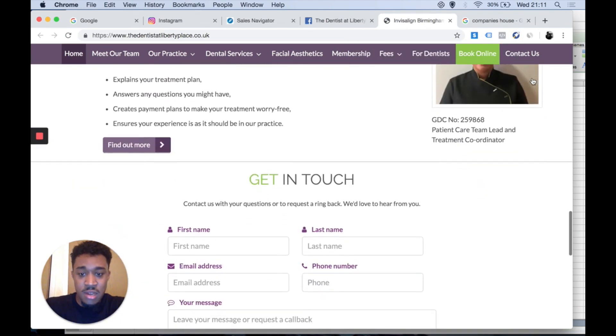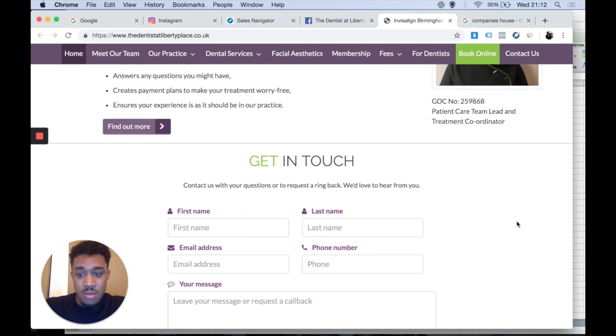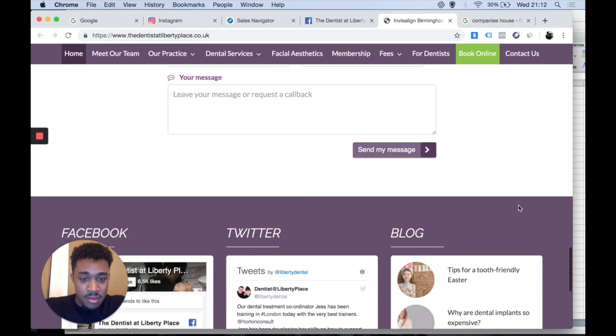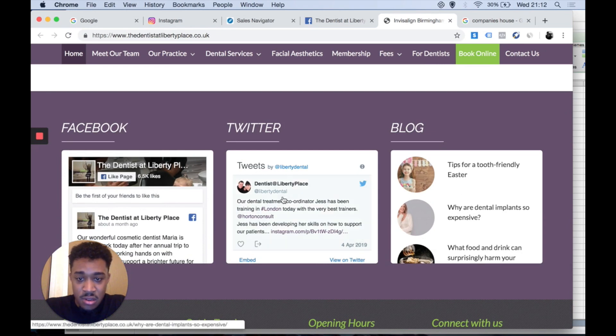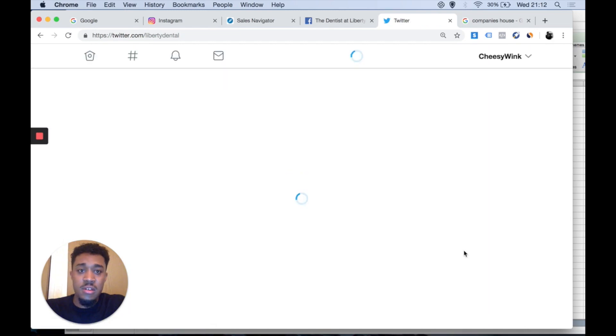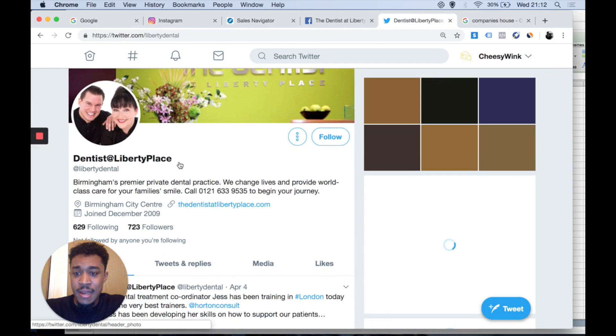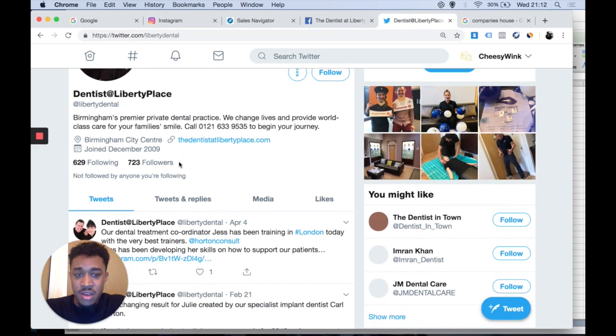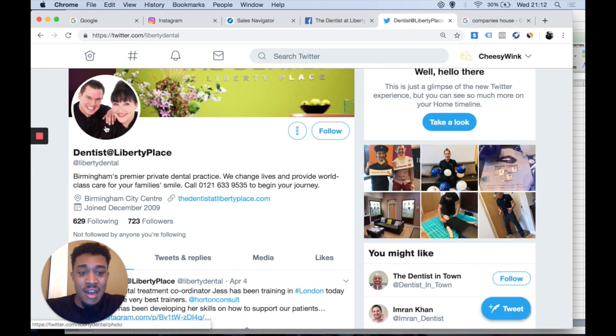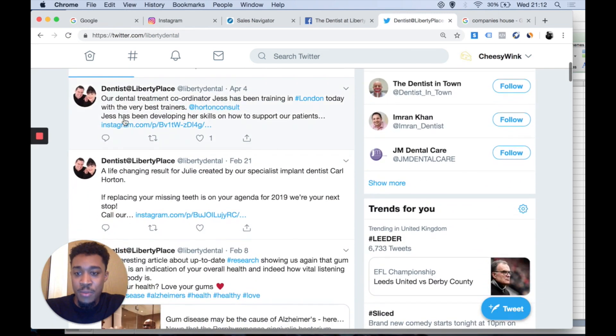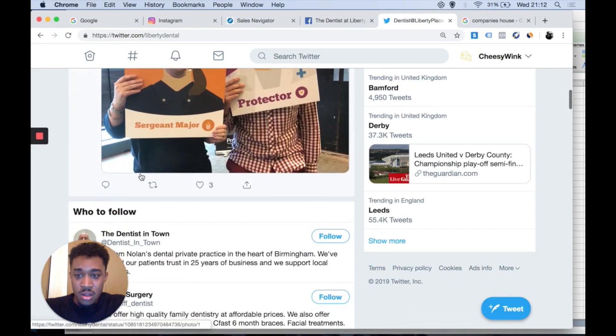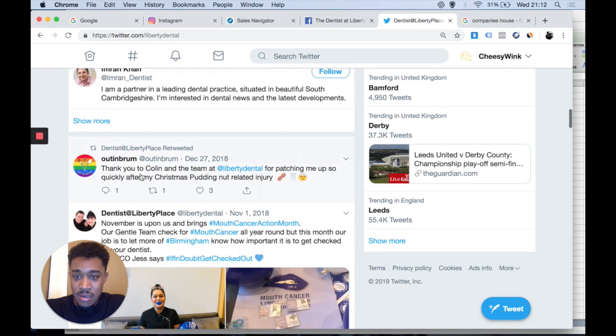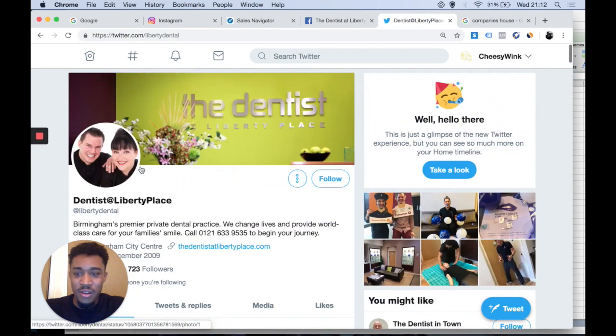Let's scroll down. Did you use this patient care team lead treatment? No, probably not for me. Let's look at the Twitter. Dentist at Liberty Place. Let's scroll down. Nothing here, so I'm presuming one of these two are the main guys or main guy and main gal of the company. Can't find anything.